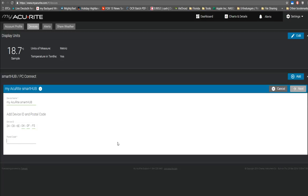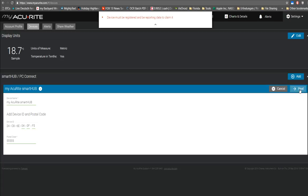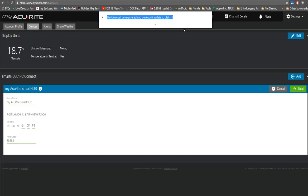I give just some postal code, press next, and then it says device must be registered and we are reporting data to claim it.